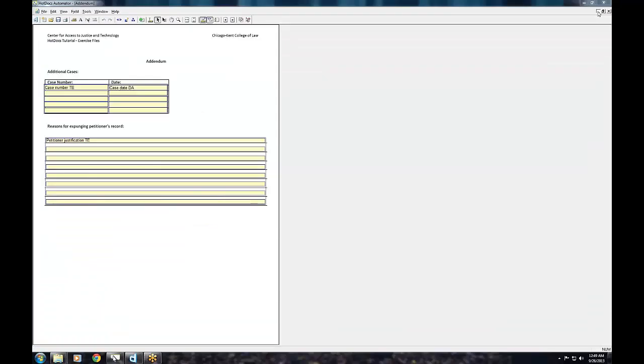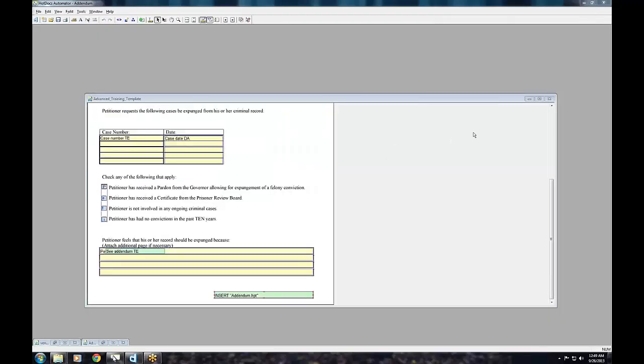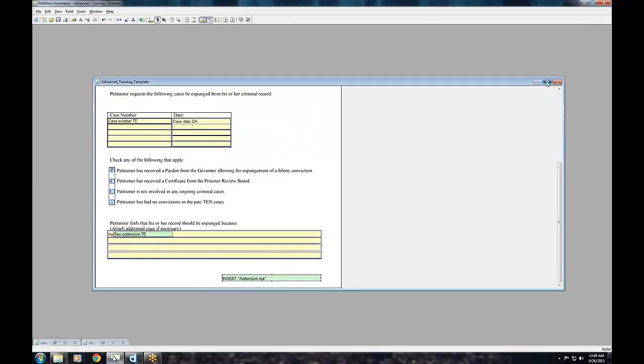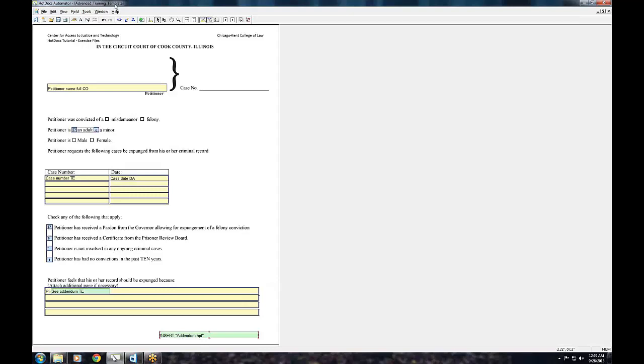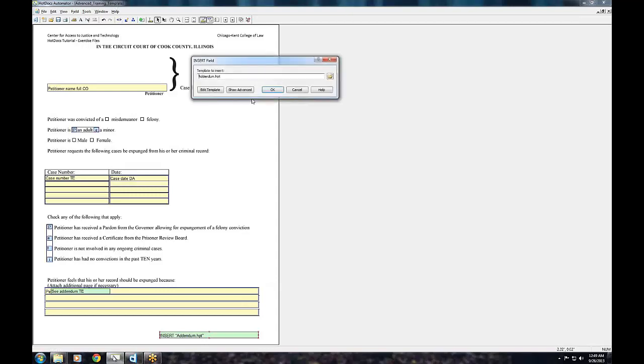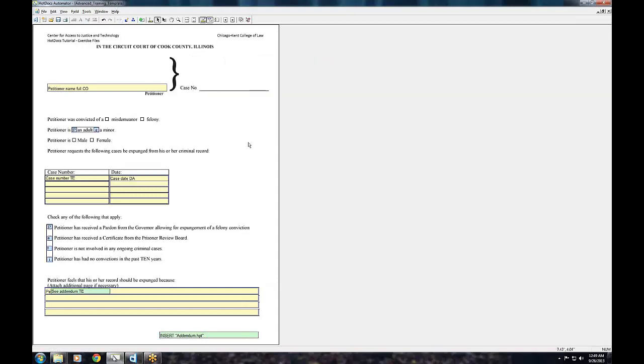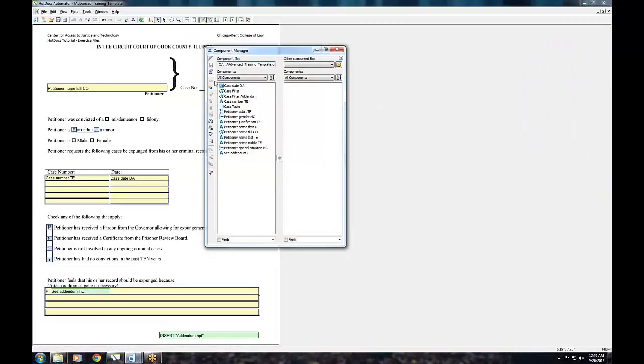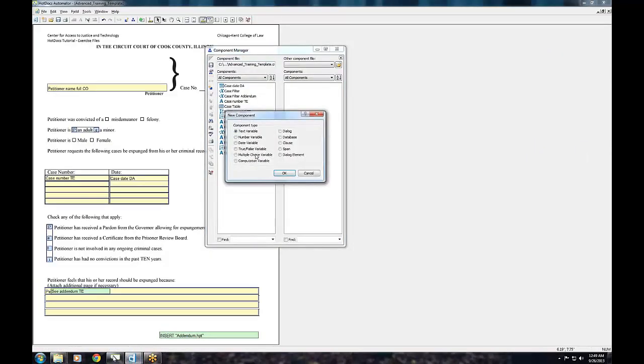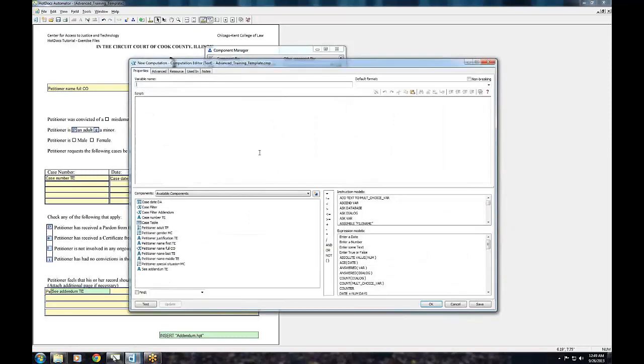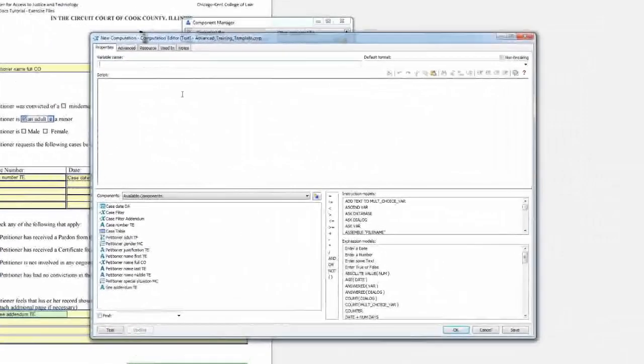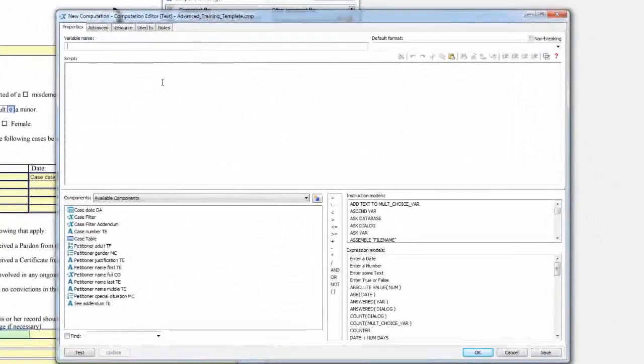Get back to the main form and create a new computation variable. Click the component manager, click new component, and select computation. Let's call this variable addendum conditions CO.